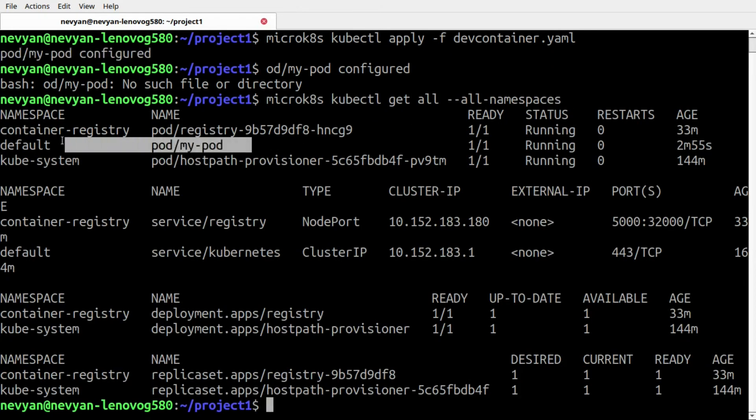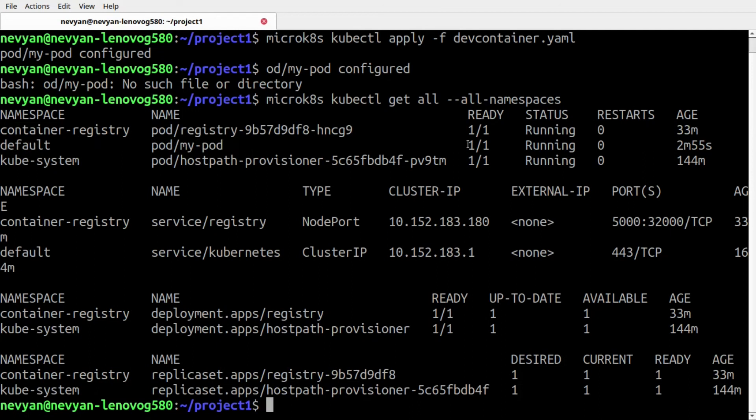Now we can see what's happening in our cluster and we see our pod is running in the default namespace. So this is one way of communication between Podman and Kubernetes.